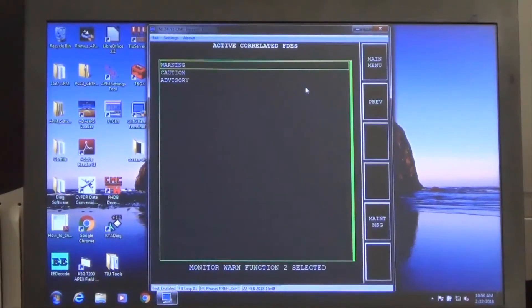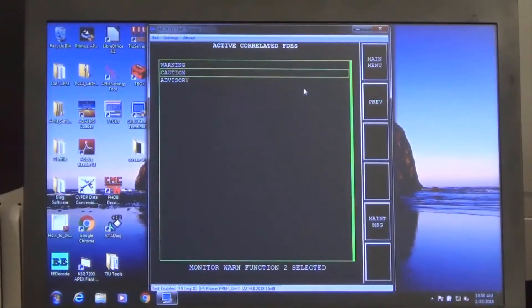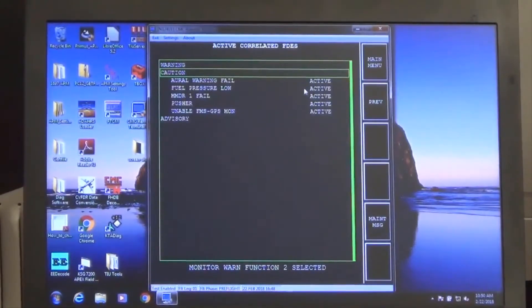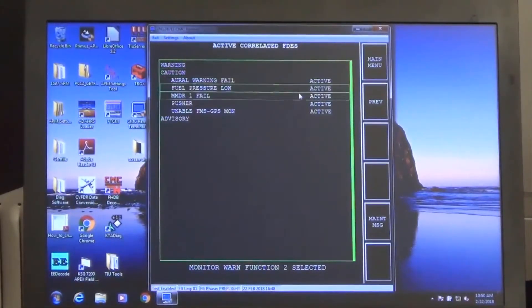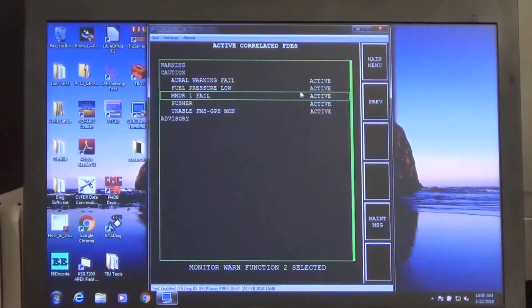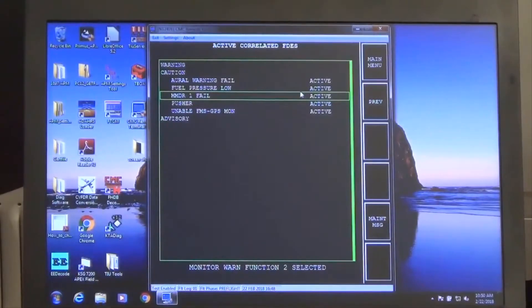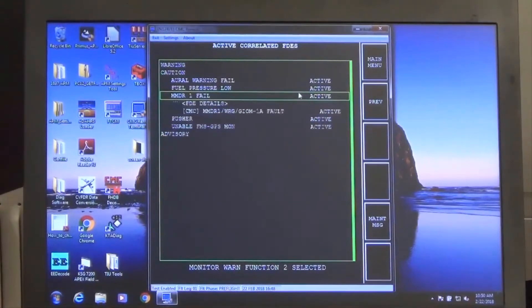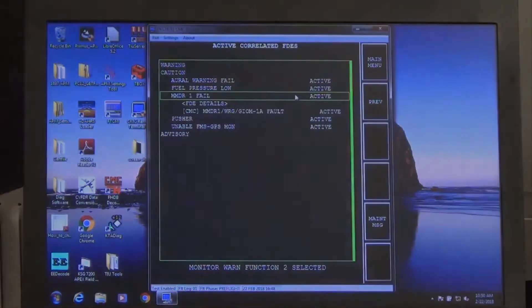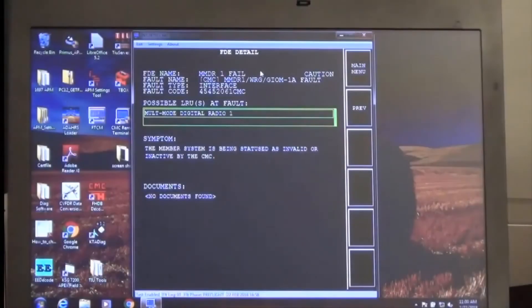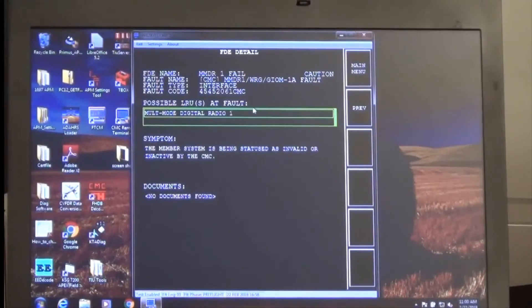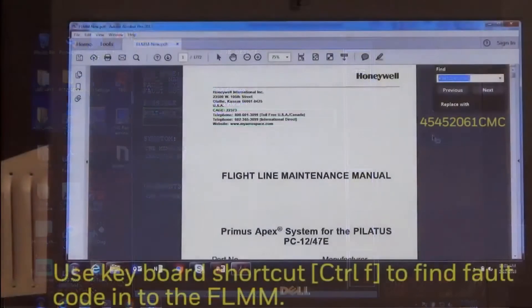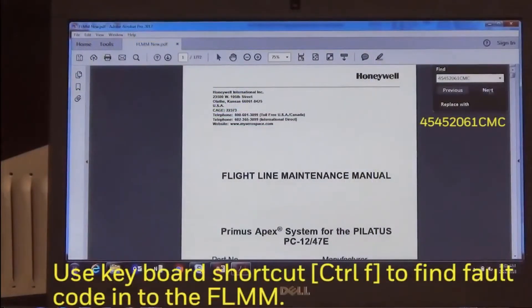In this example, we are noting an MMDR1 caution CAST message. Select the drop-down for the MMDR CAST message and select the CMC active fault associated. Note the fault name, possible LRU at fault listed, as well as the fault code associated.